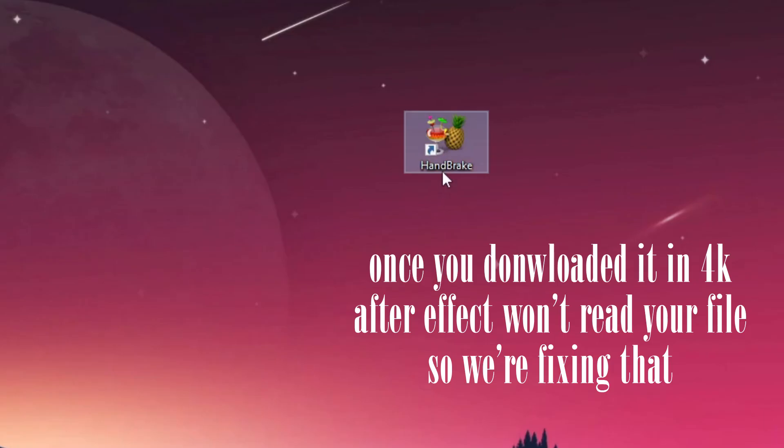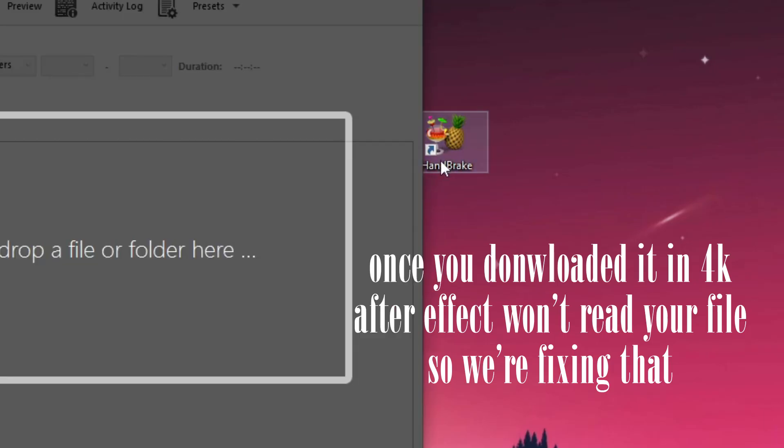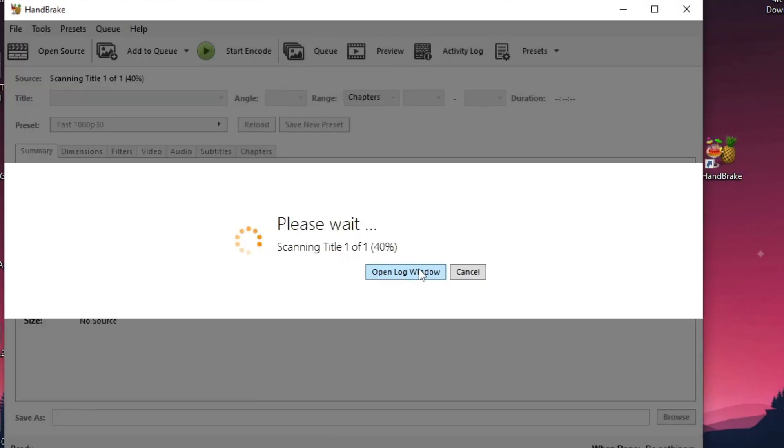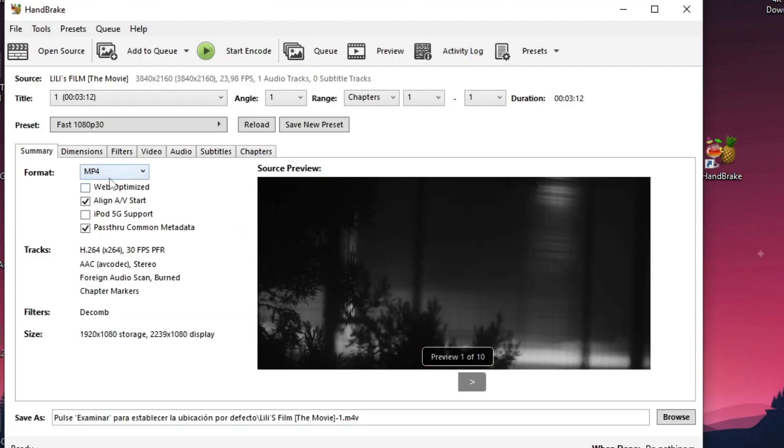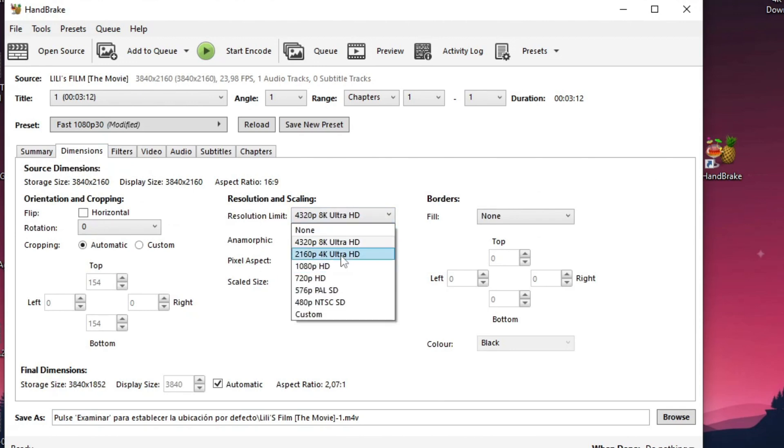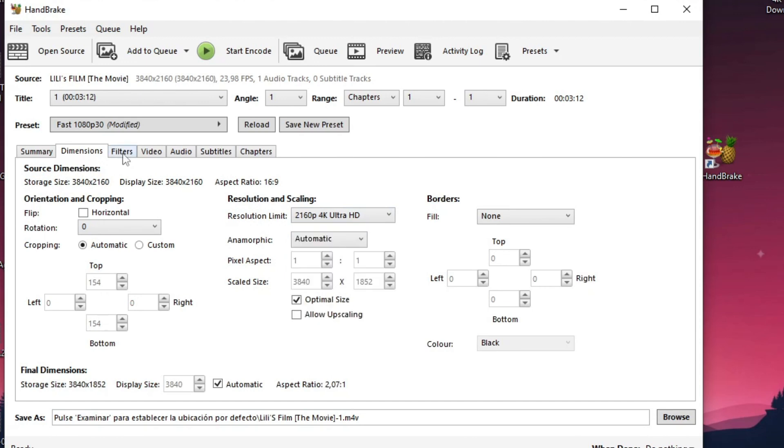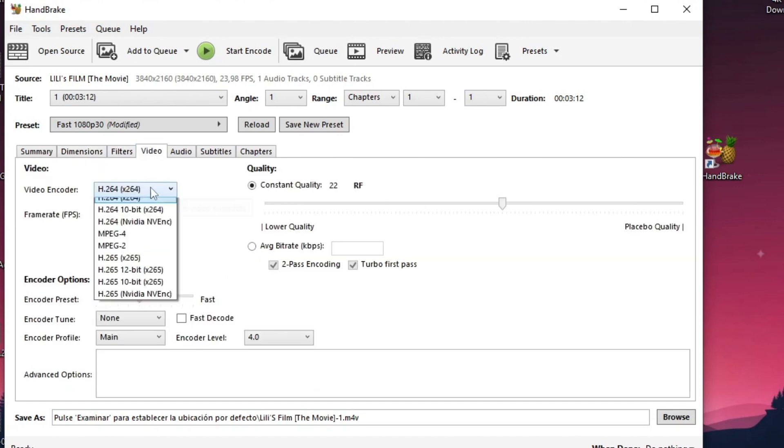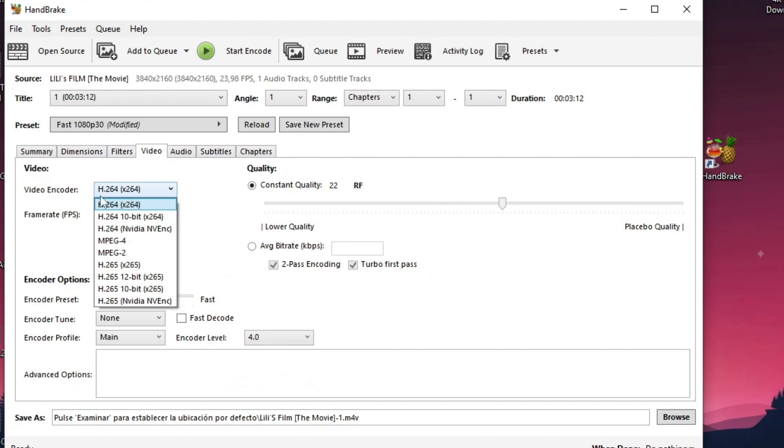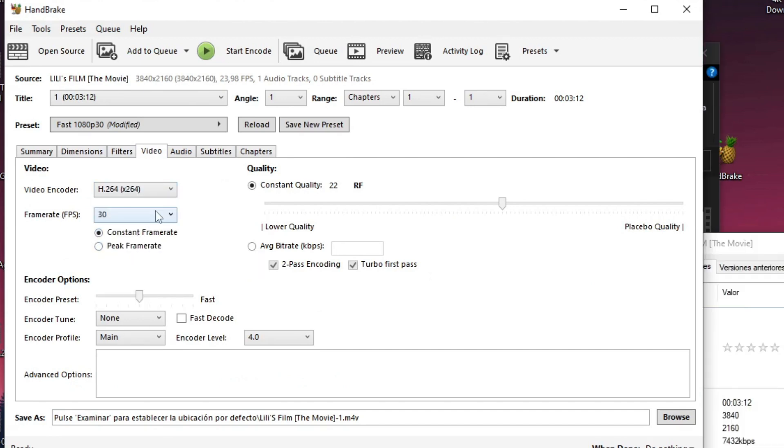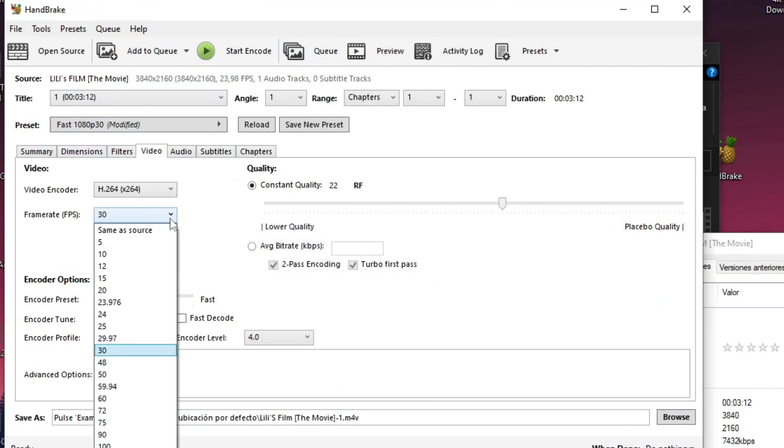I'll leave you HandBrake in the description too. Just download it and install it, and then you will only have to drag your video. Then here, make sure that it's MP4. Here in dimensions and resolution, it is in 1080p by default, but you will have to change it to 4K. Once you've done that, here in video, make sure it is H.264, the first one, constant frame rate, and same as source.